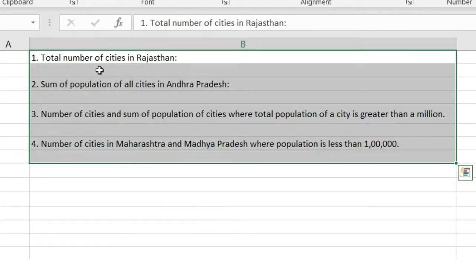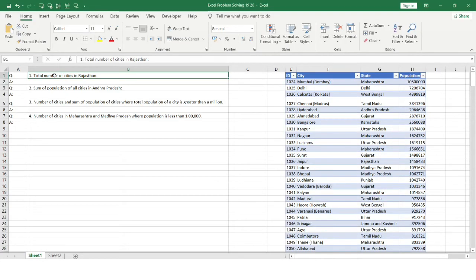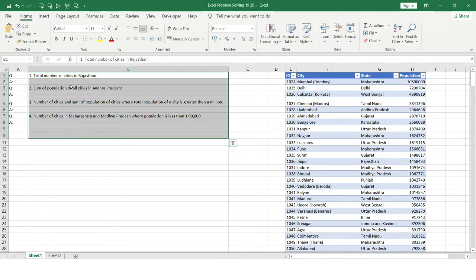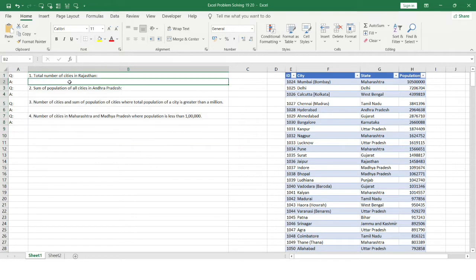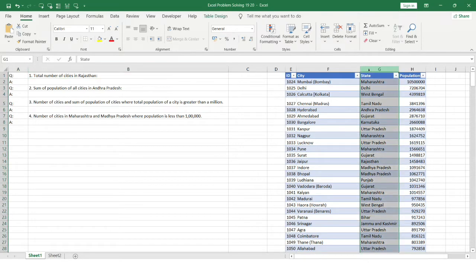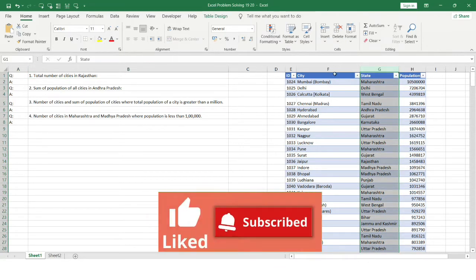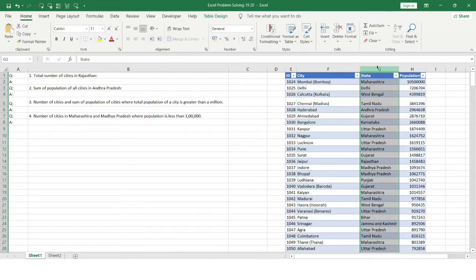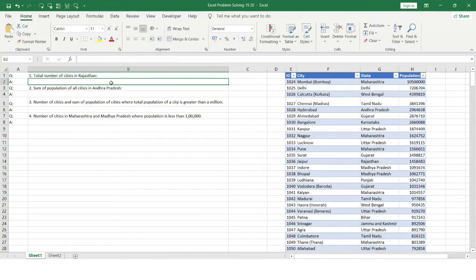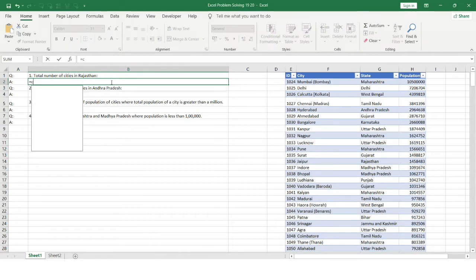These are medium level problems that come up during initial screenings and real interviews, where interviewers want to know whether you can solve similar problems using different Excel functions. Let's proceed with the very first question: calculate the total number of cities in Rajasthan. We need to count cities from the state column, and we'll be using the COUNTIF function.